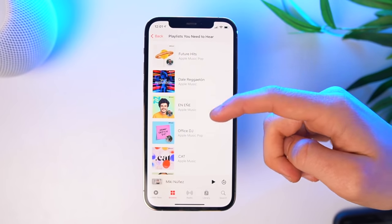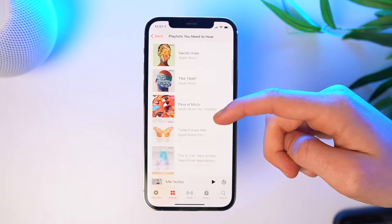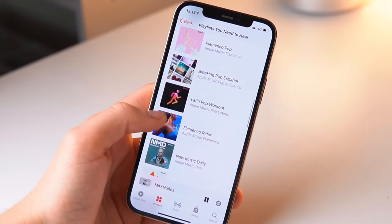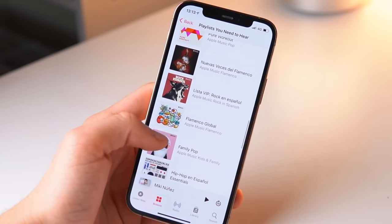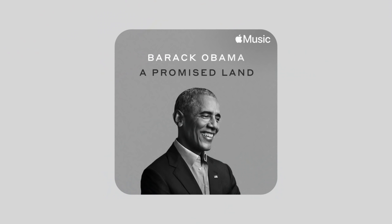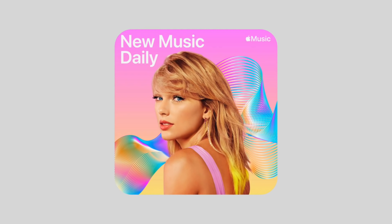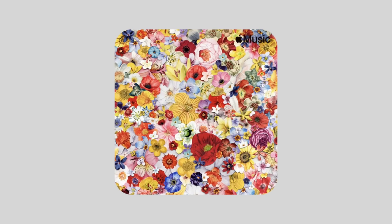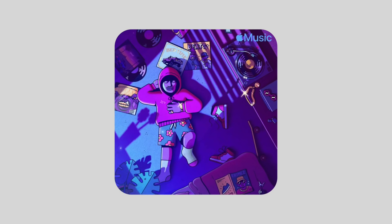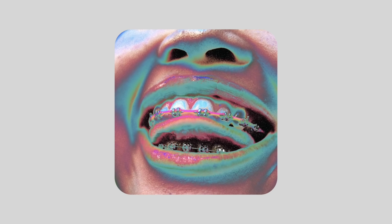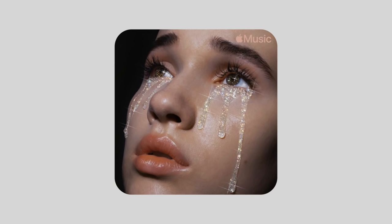The Apple Music team always works very hard, and you can clearly see that because of the playlists — they are simply incredible. Some of my personal favorites that you need to check out: the Barack Obama A Promised Land playlist, Today's Hits, New Music Daily, Essential Christmas, Acoustic Hits, Bedtime Beats, Low, Heartbreak Pop, and so much more.